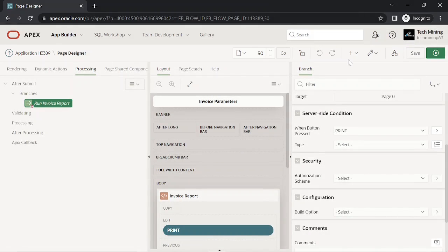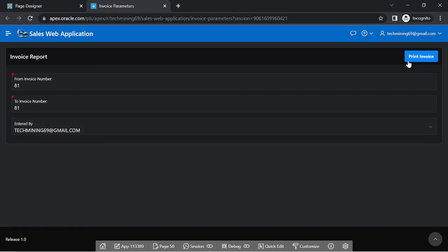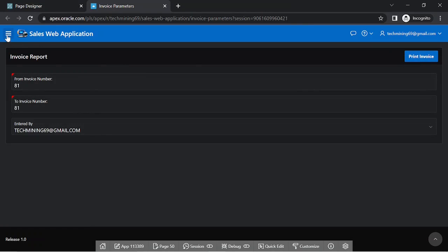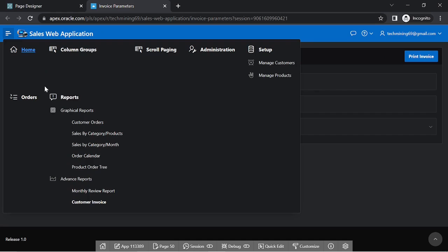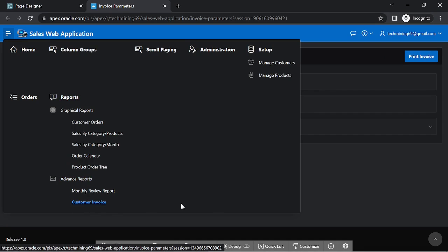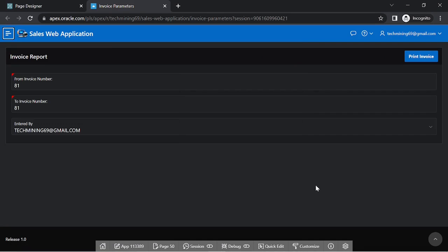You can also access this page from the main navigation menu under Advanced Reports by selecting the Customer Invoice option.